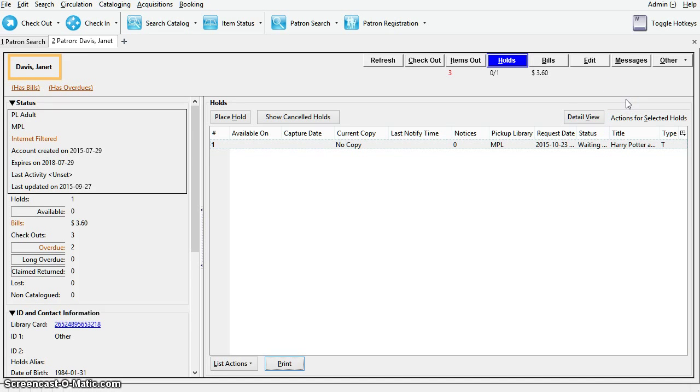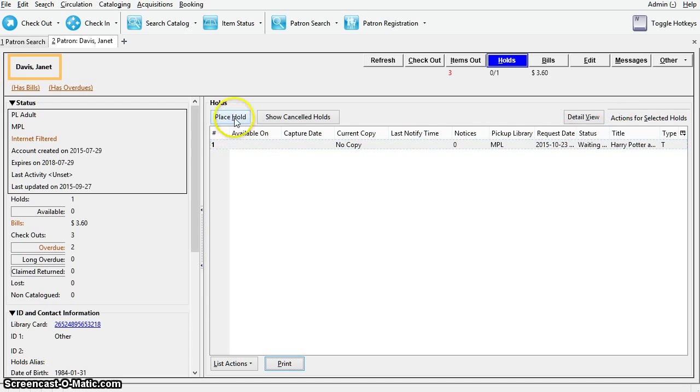Before holds are captured, you can suspend them or set them as inactive for a period of time without losing the hold queue position. You can also place new holds for the patron by clicking the place hold button.